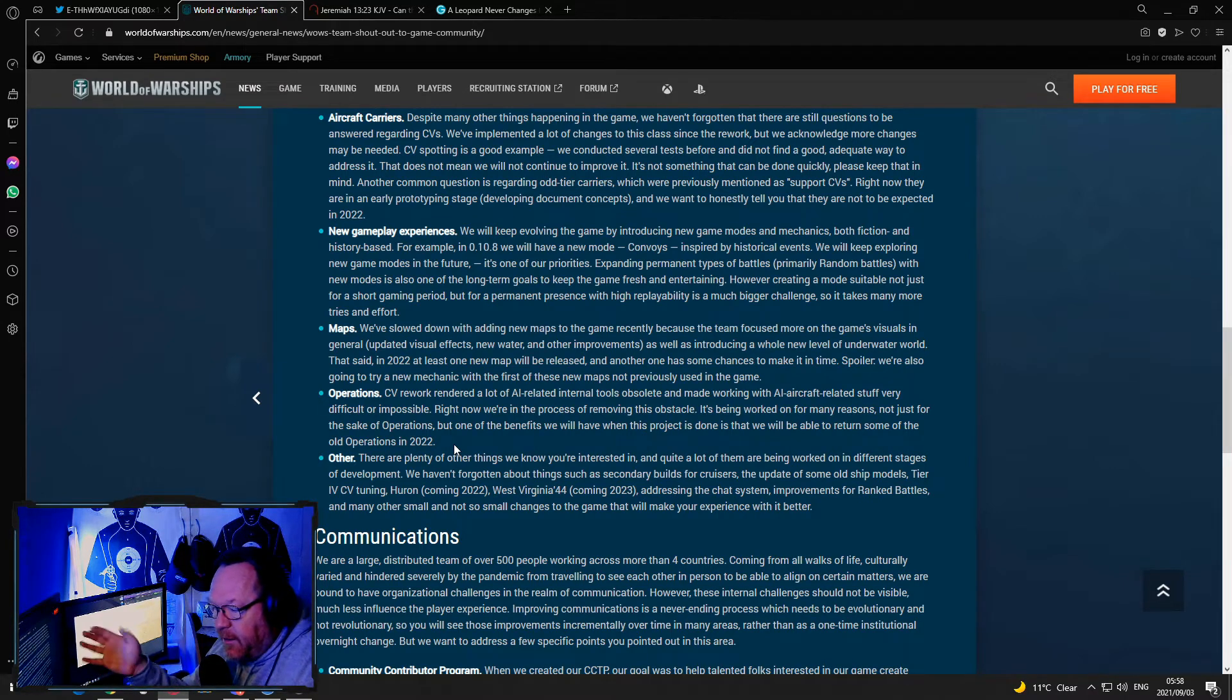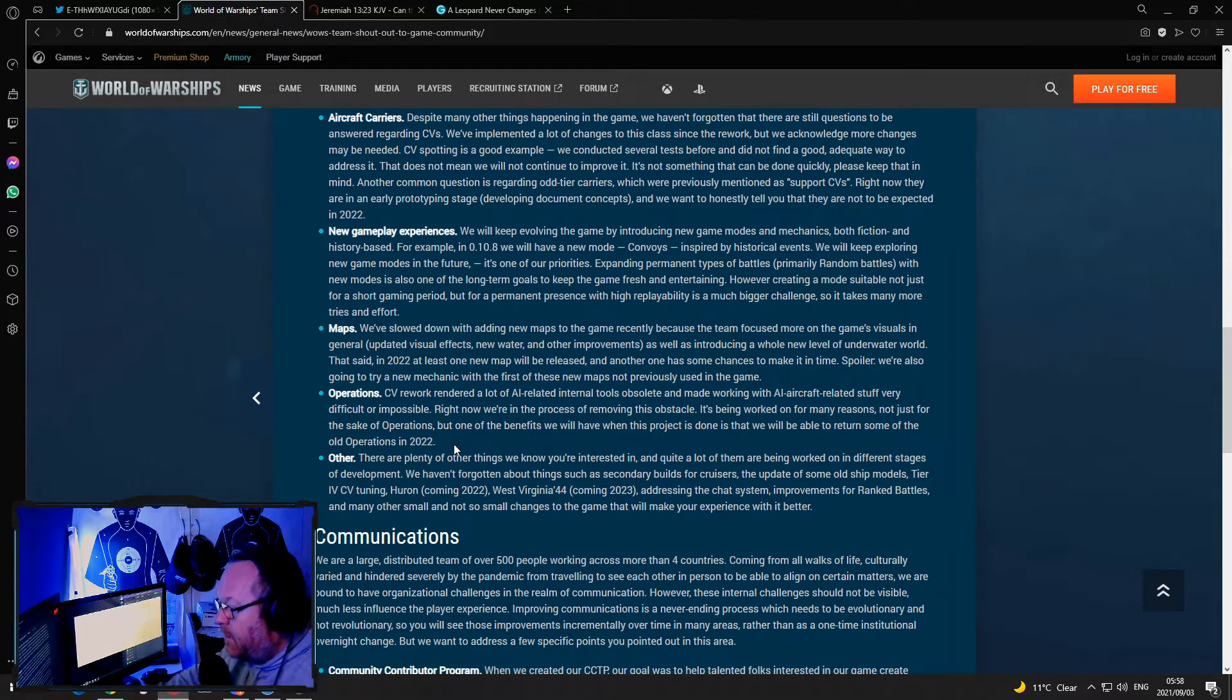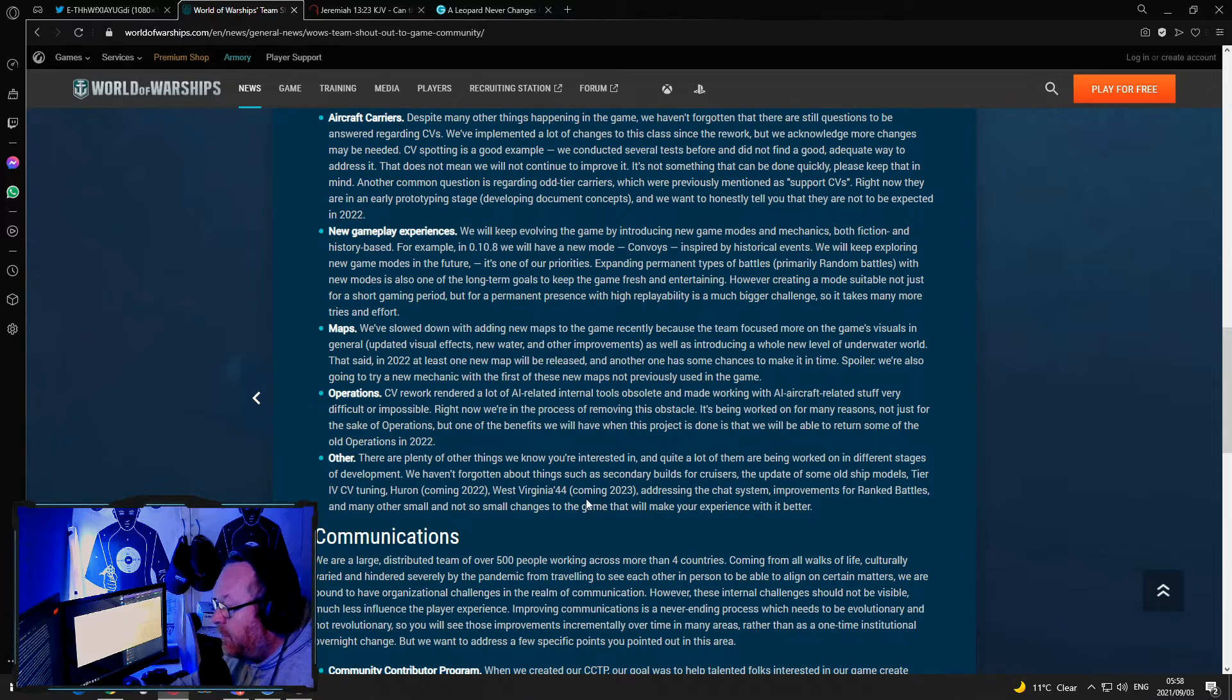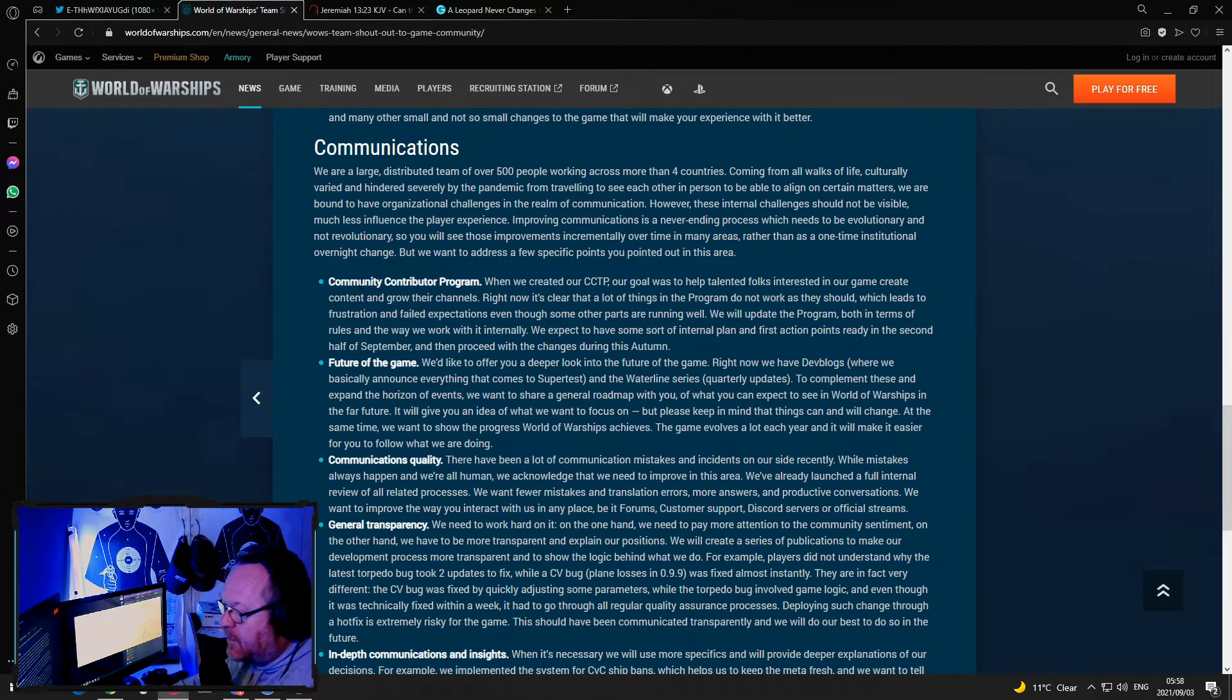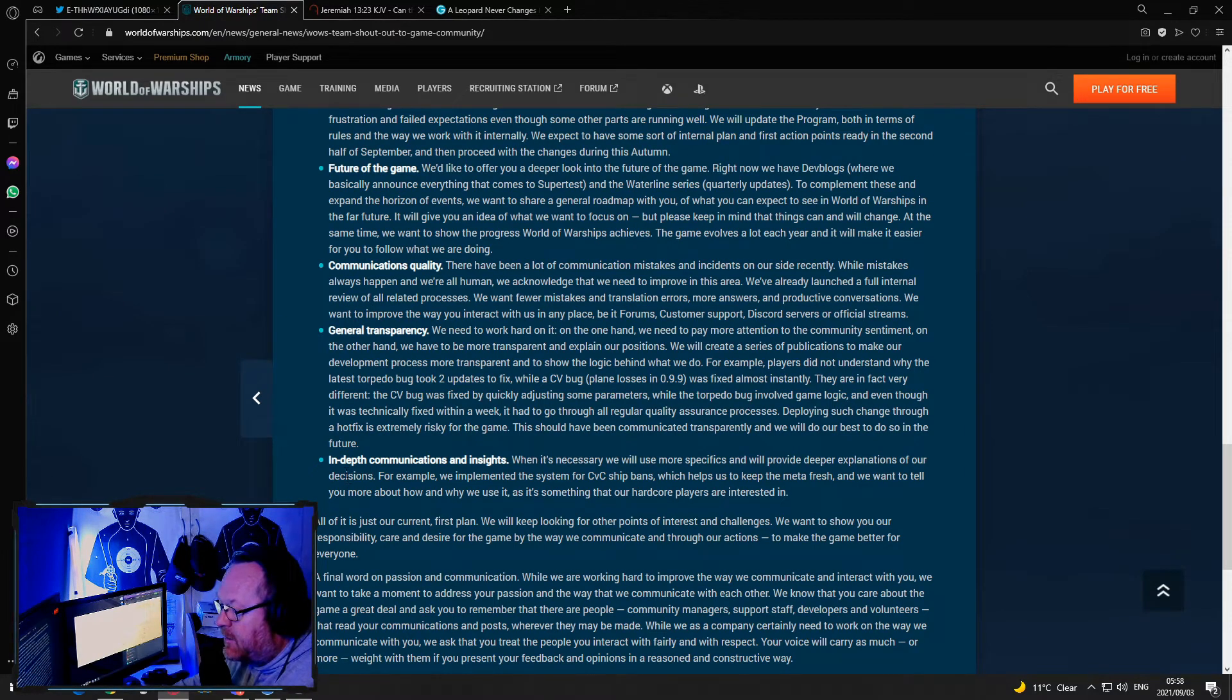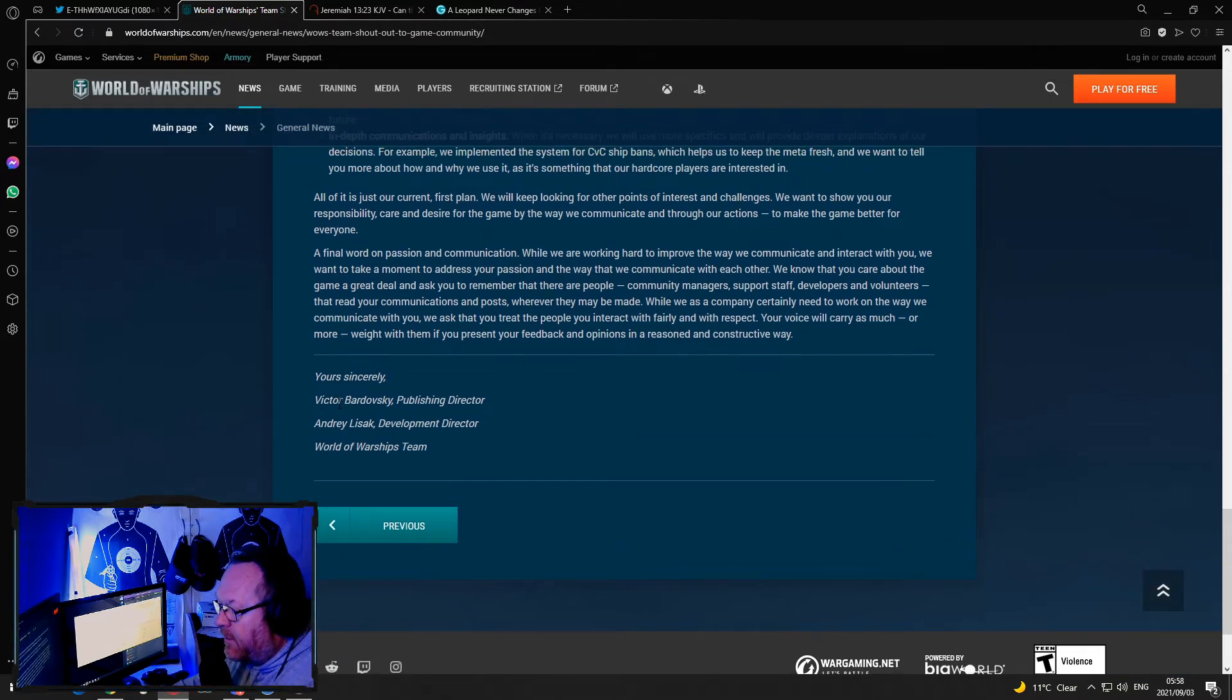My opinion here is they're going to fix one or two and say see we listen to you. Other things we know you're interested in, for example, Huron, West Virginia 44, coming 2023, addressing the chat system, improvements for ranked, etc. Communications, and then they go on to the community contributor program, the future of the game, communications quality, general transparency and in-depth communication and insights. Alright, yours sincerely Victor Bardovsky publishing director, Andre Lezak development director, all the Warships team.